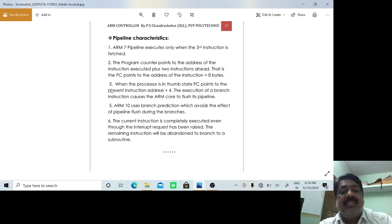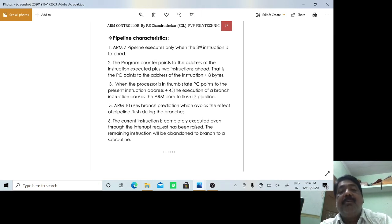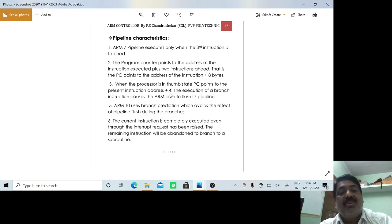When the processor is in Thumb mode, every instruction is two bytes. So the third instruction exists at program counter plus two plus two, which equals plus four. When the first instruction is being executed in Thumb mode, the program counter points to the third instruction at plus two plus two, which equals plus four.